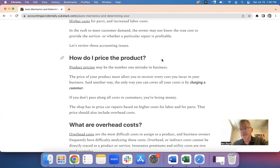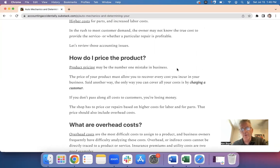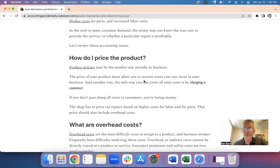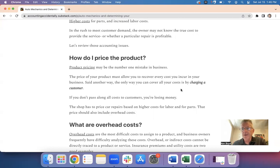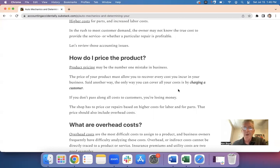How do I price a product? Product pricing may be the number one mistake in business. The price of your product must allow you to recover every cost you incur. And said another way, the only way you can cover all your costs is by charging a customer. You can't recover your cost unless every dime is recovered by handing somebody a bill.